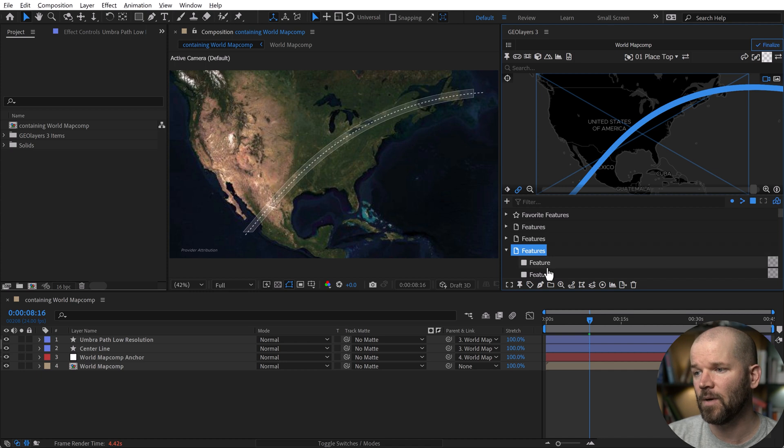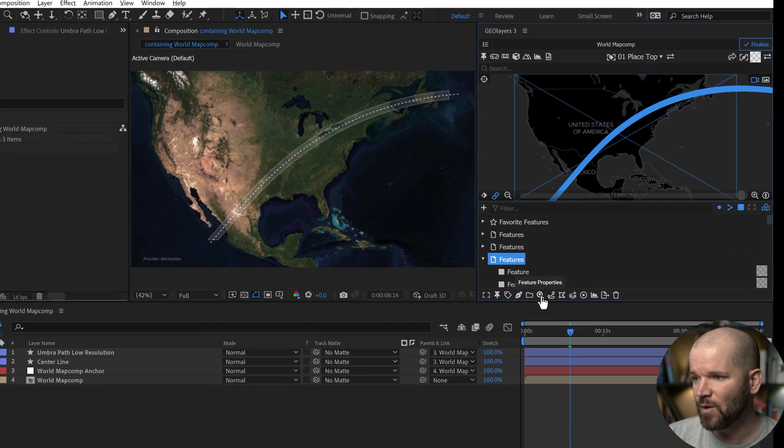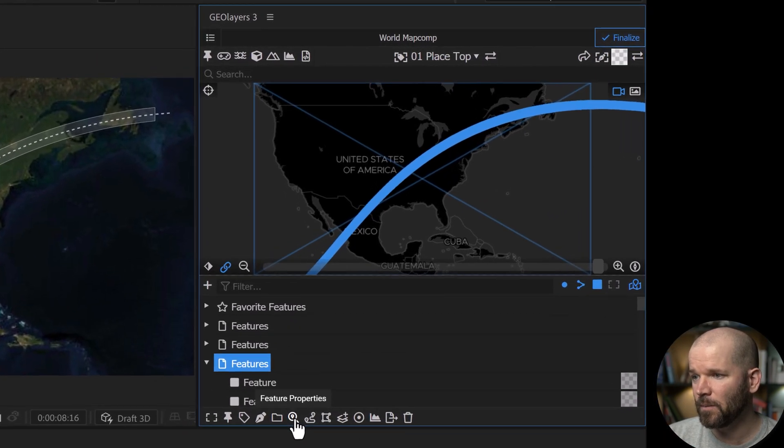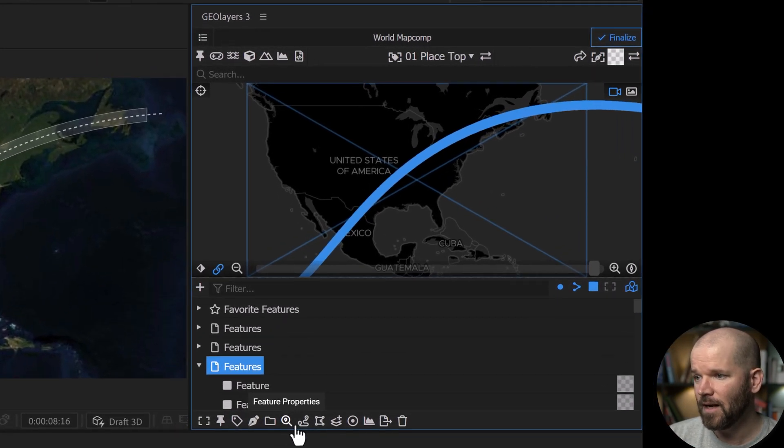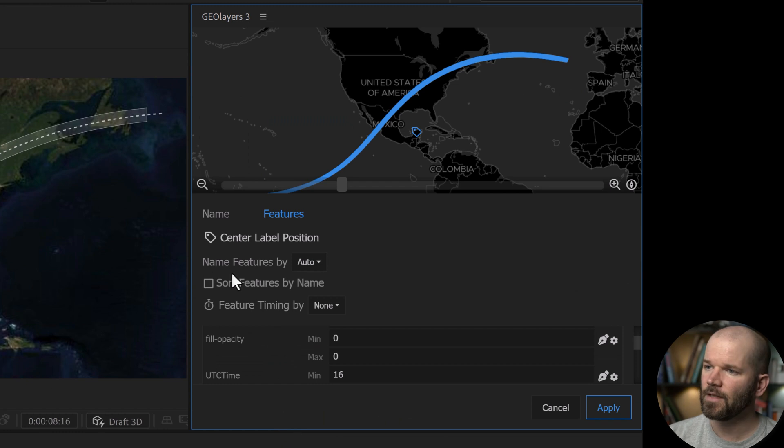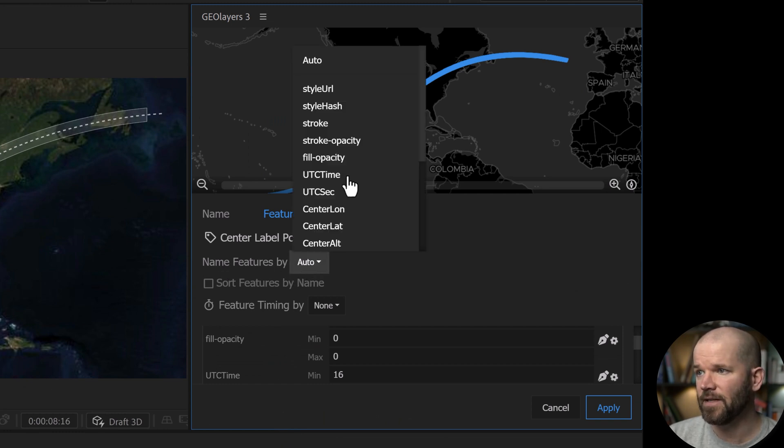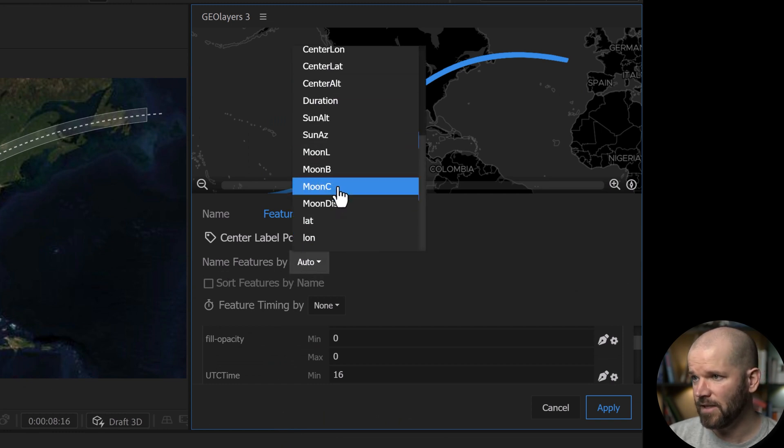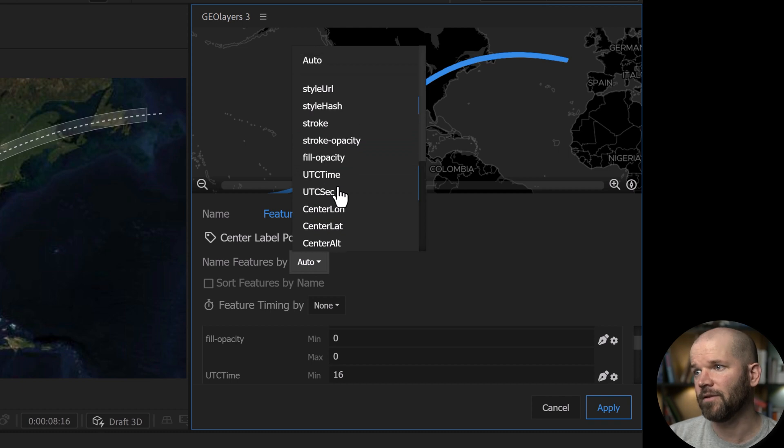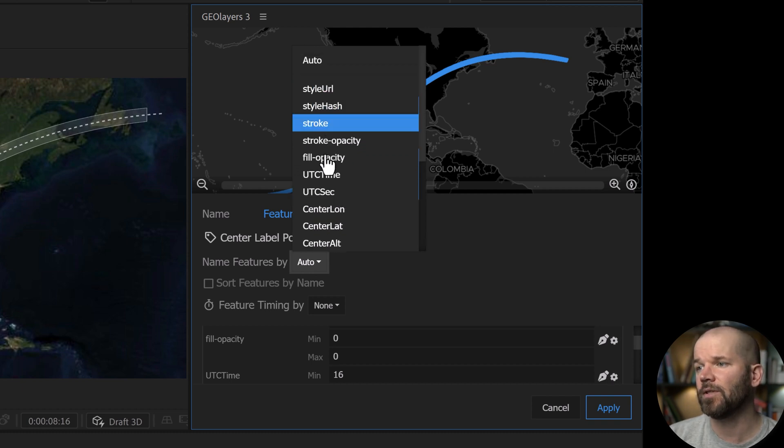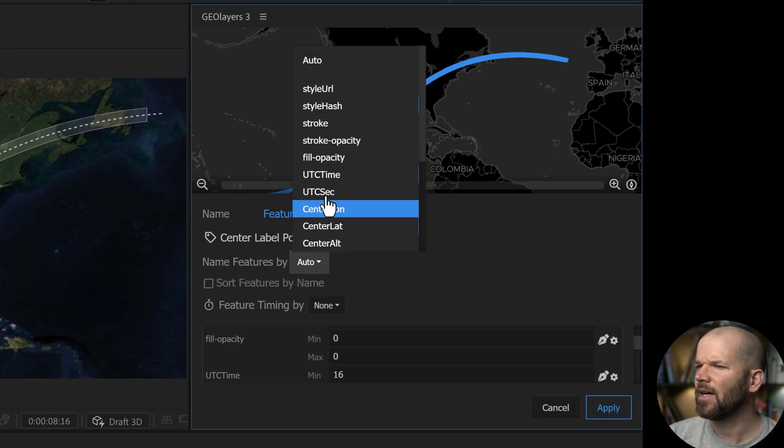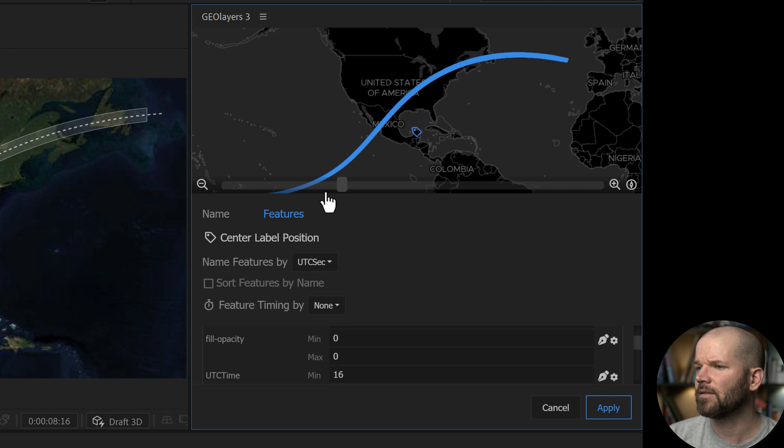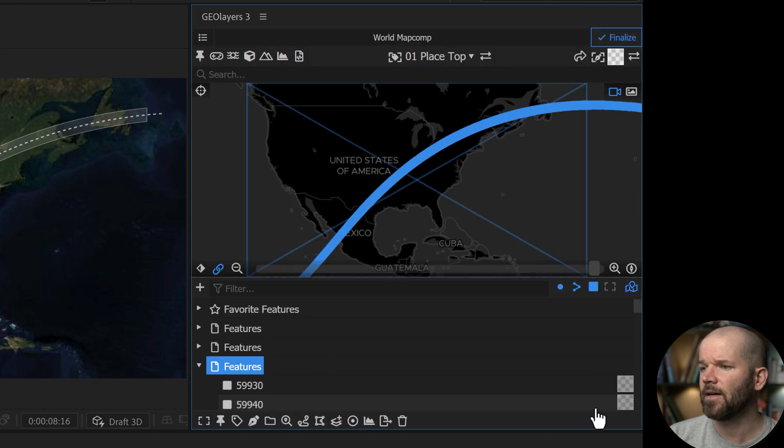So a good way to do this is first I want to rename my features so I can see them, because right now they're just called feature. So if I click on feature properties, I can actually rename them. It says right here name features by auto. If I click on this, it's going to give me a list of all of the different data fields here. And I want to use UTC time or seconds. Let's go with seconds and see what that does. I'm going to click apply.